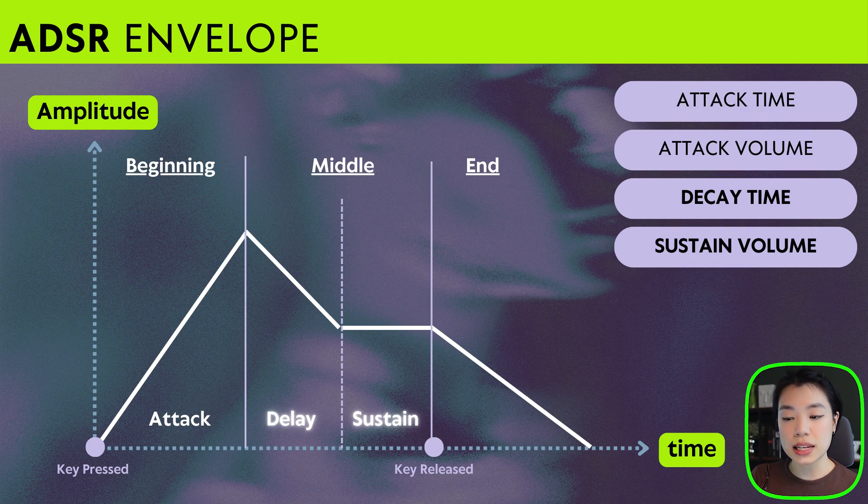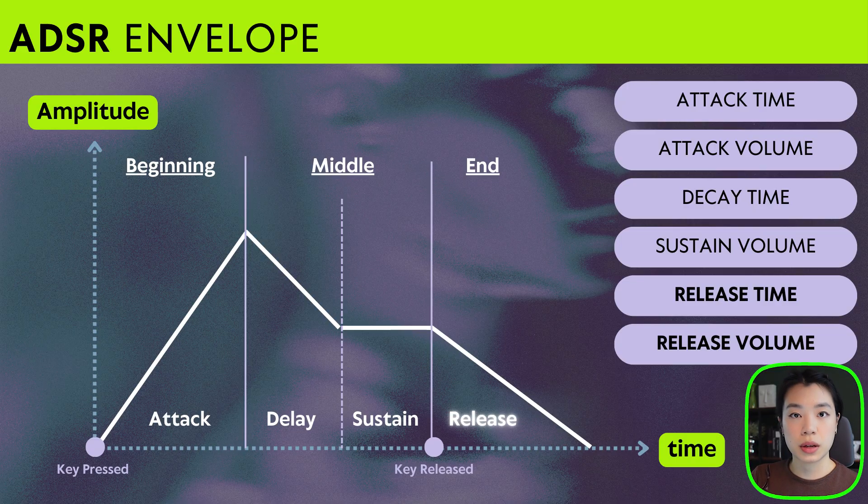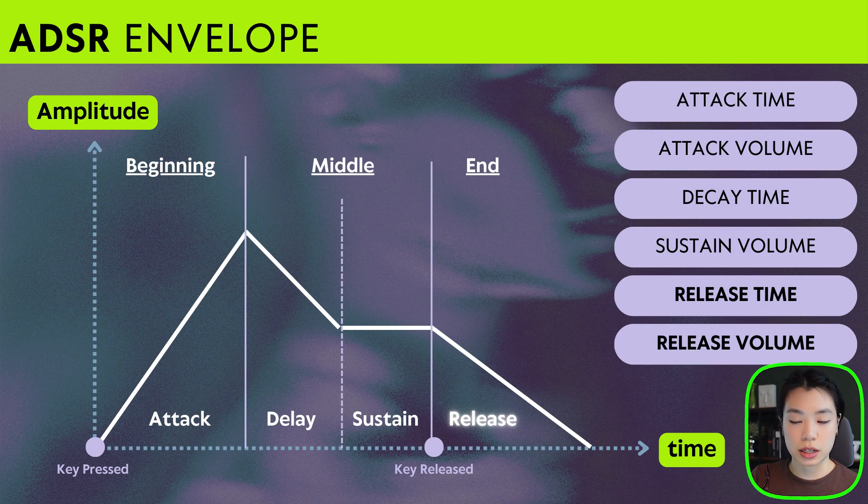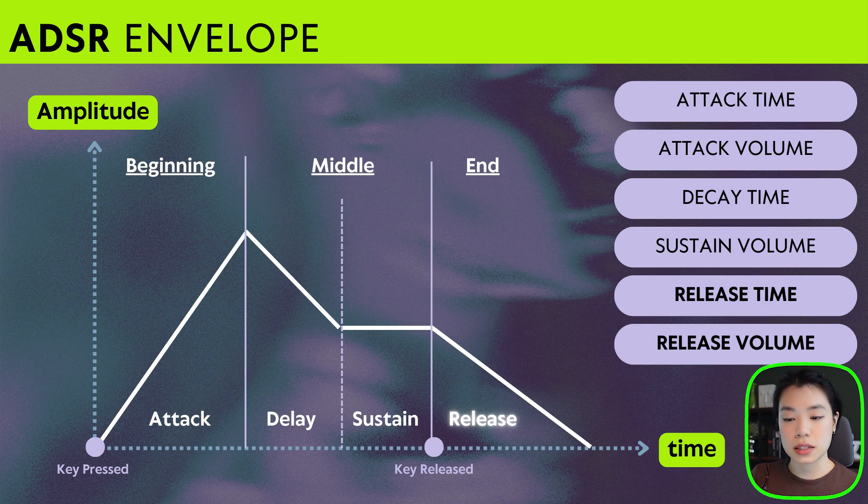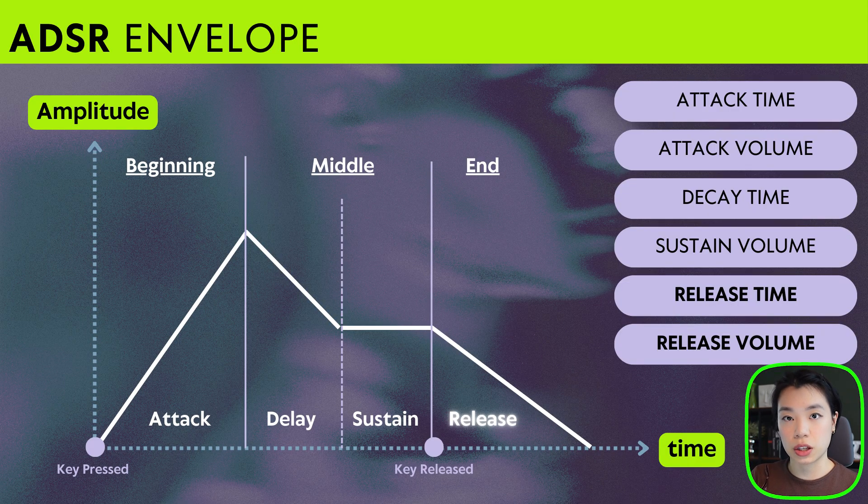And in the last stage, those two values are called the release time and the release volume. As the name suggests, release time is how long it takes from the sustain volume to get to the release volume.